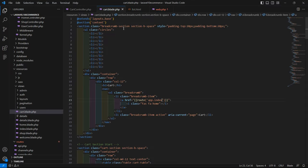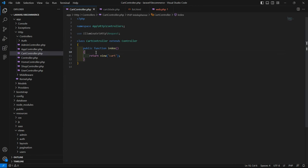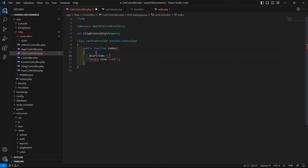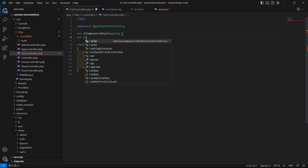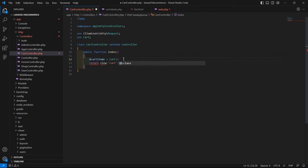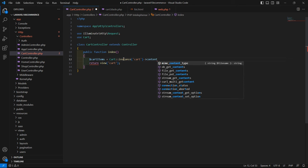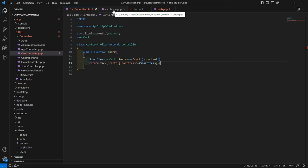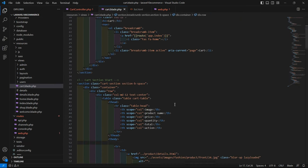Now go to the CartController and inside the index function, let's fetch content from the cart. Create a variable: $cartItems = Cart::instance('cart')->content(). Also import the Cart facade at the top with use Cart. Then return the cart items to the cart view by passing compact('cartItems').